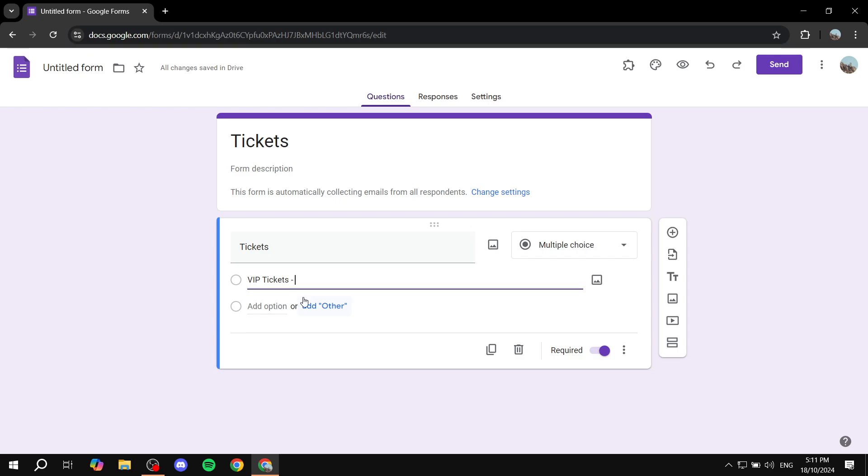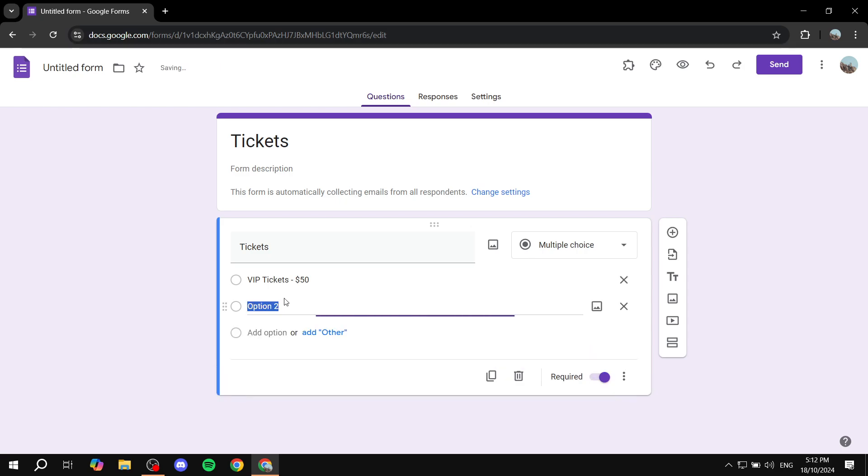Which is $50. So name of the product or service, space, dash, space, the currency, and then the amount. And you can feel free to add as many options as you actually like. I'm just going to go for Standard Tickets, space, dash, space, and then dollar sign 20.